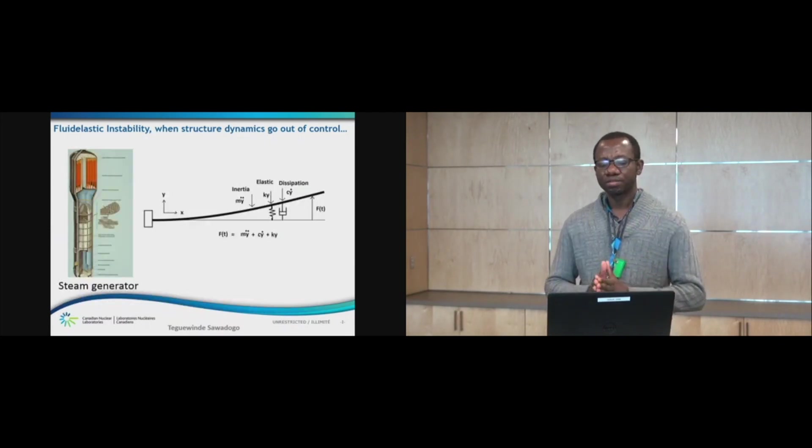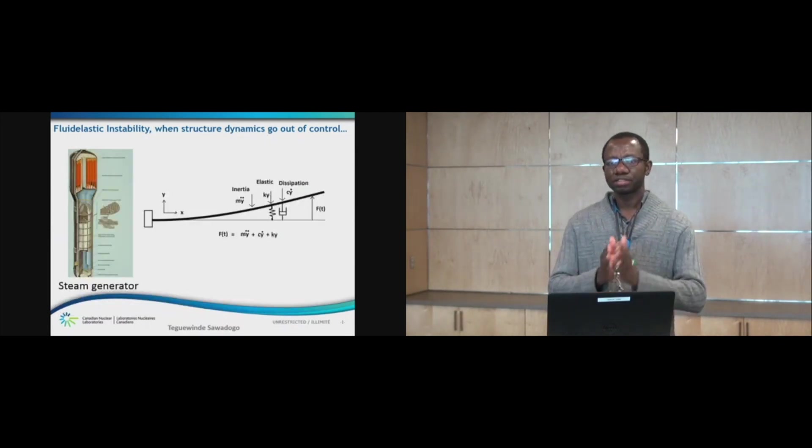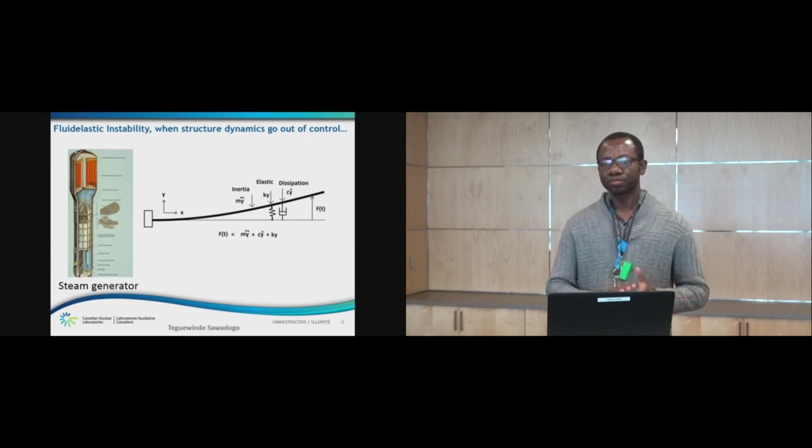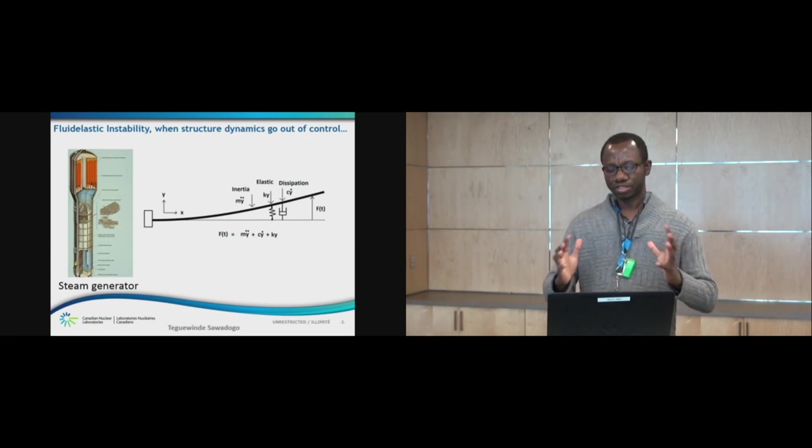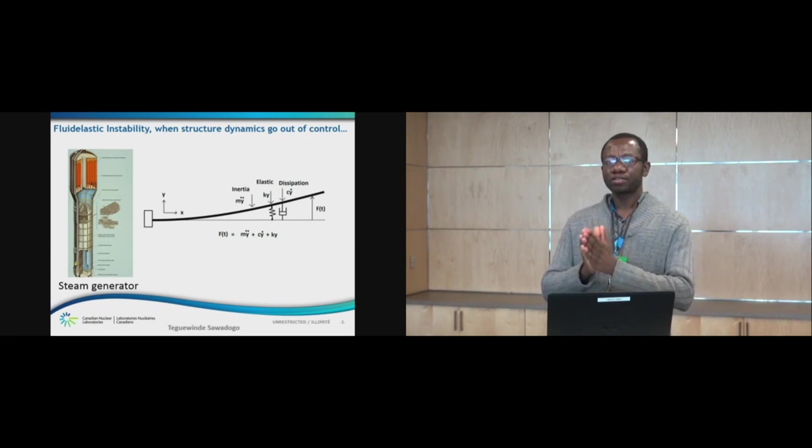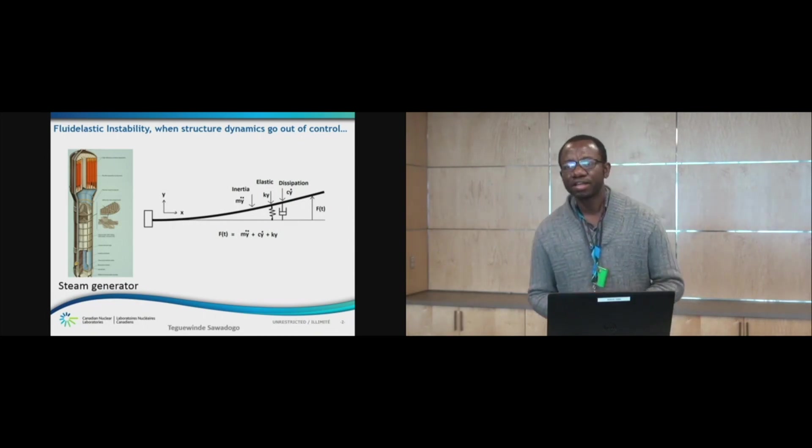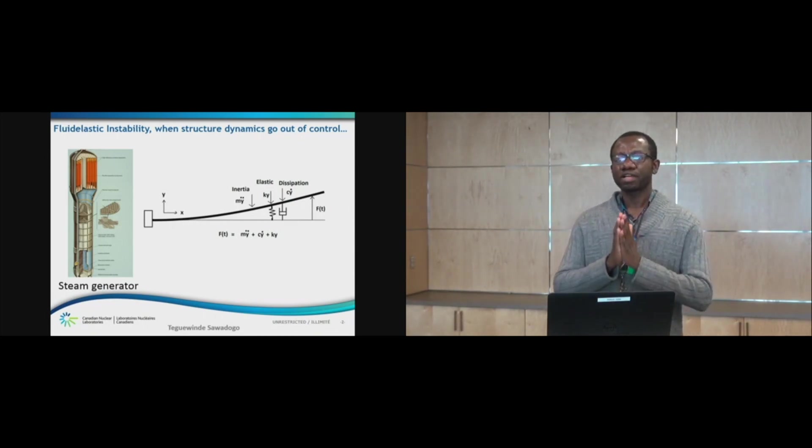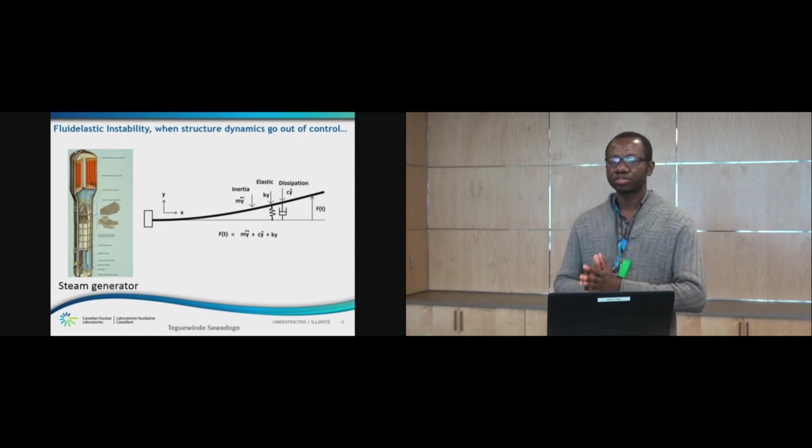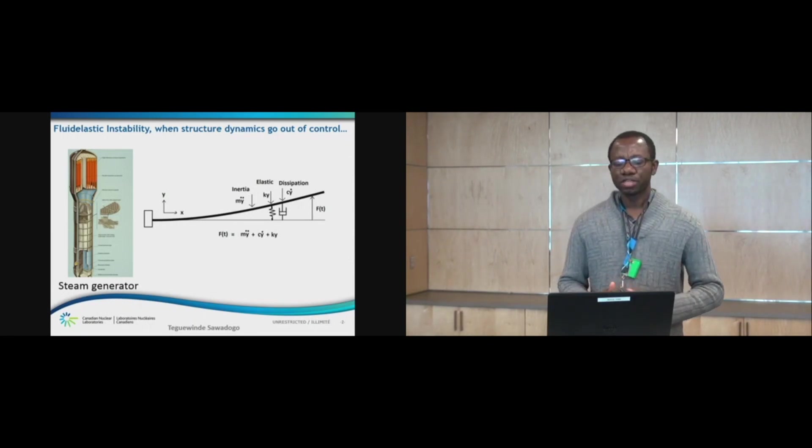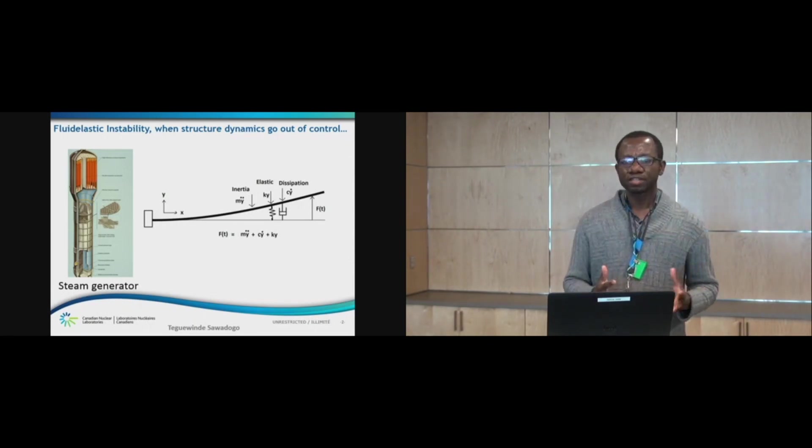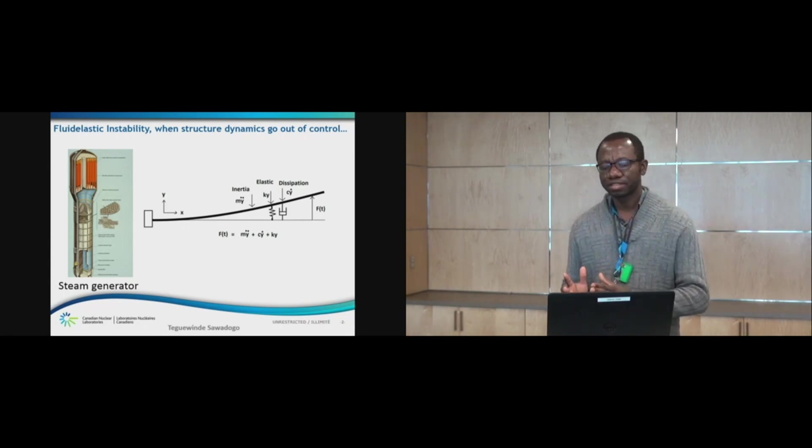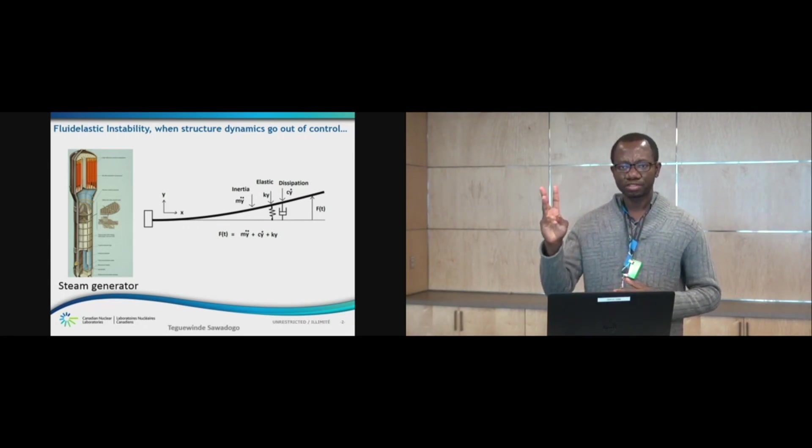So how does fluid elastic instability happen? It is all about energy transfer between a fluid and a structure. When a fluid flows across a structure, it generates forces acting on the structure. And according to Newton's third law, for every action, there is an equal and opposite reaction. So, in reaction to the fluid forces, the structure generates forces. And there are three types of forces.